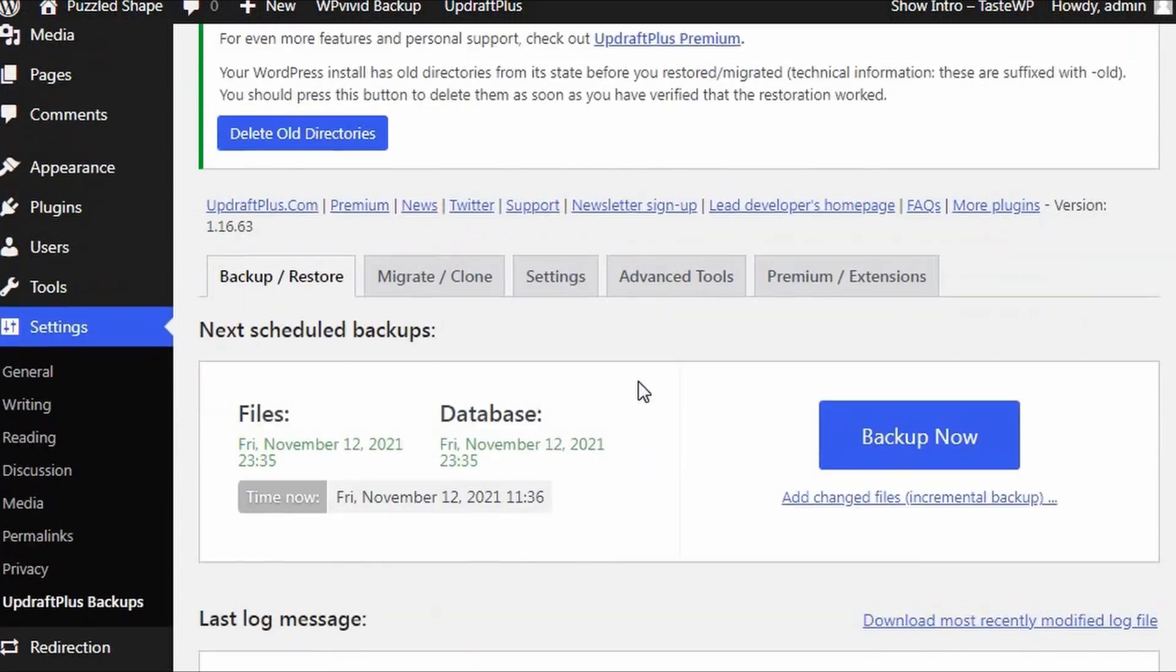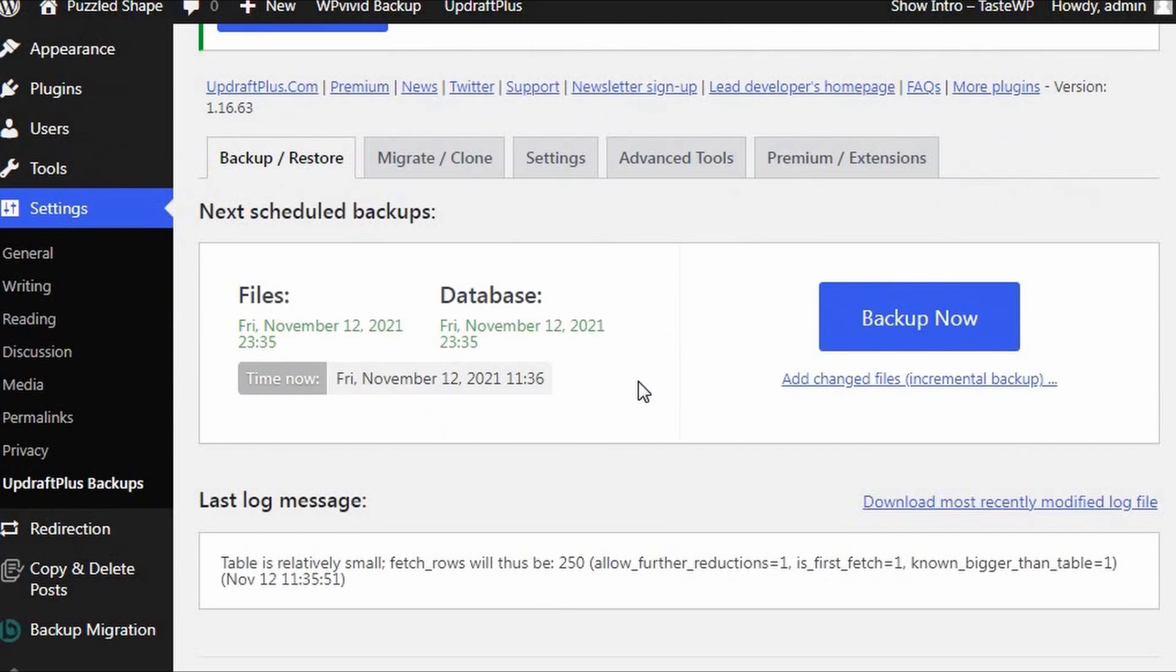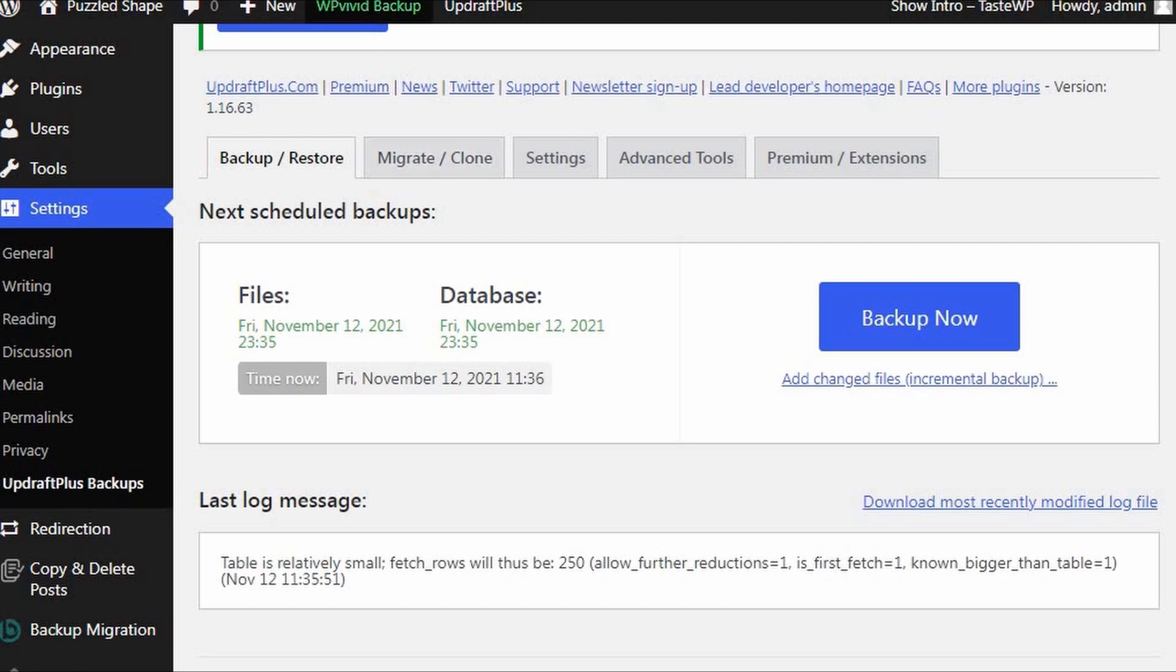With UpdraftPlus, you just select the backup you wish to restore, hit the restore button, and the plugin will take care of the rest.